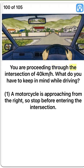You are proceeding through the intersection at 40 km per hour. What do you have to keep in mind while driving? One. A motorcycle is approaching from the right, so stop before entering the intersection. True.